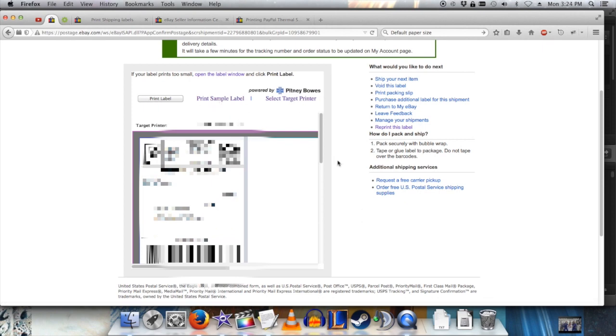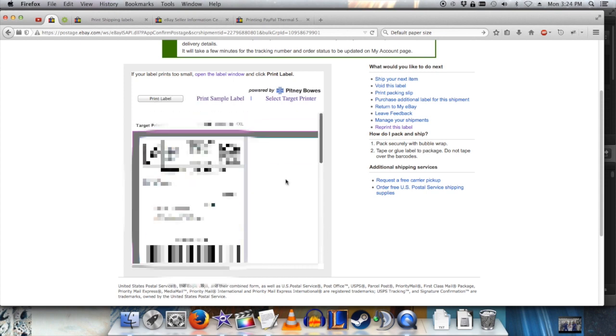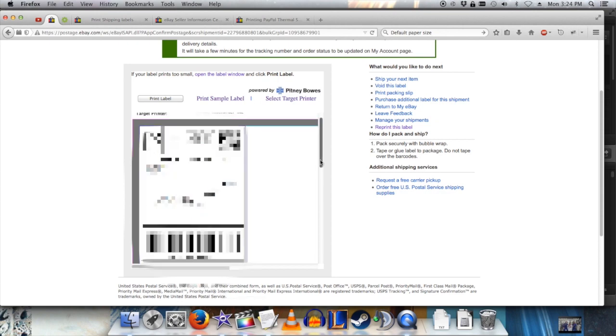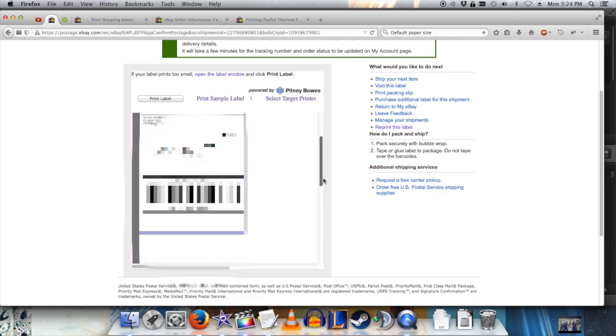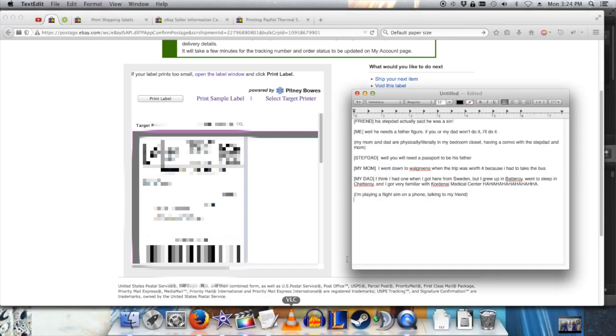So after some Googling, I found that this page will use your printer's default page size. So what we need to do is change this printer's default page size. I'm on a Mac here, and the way I did that is by opening up TextEdit.